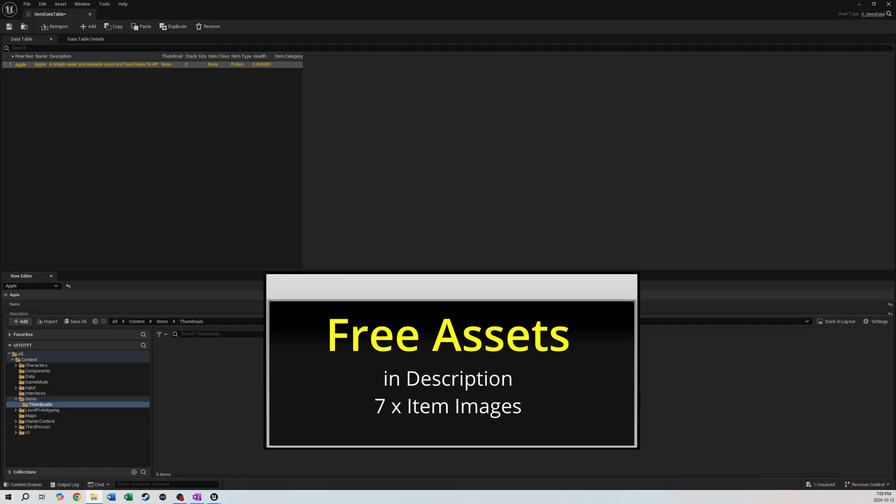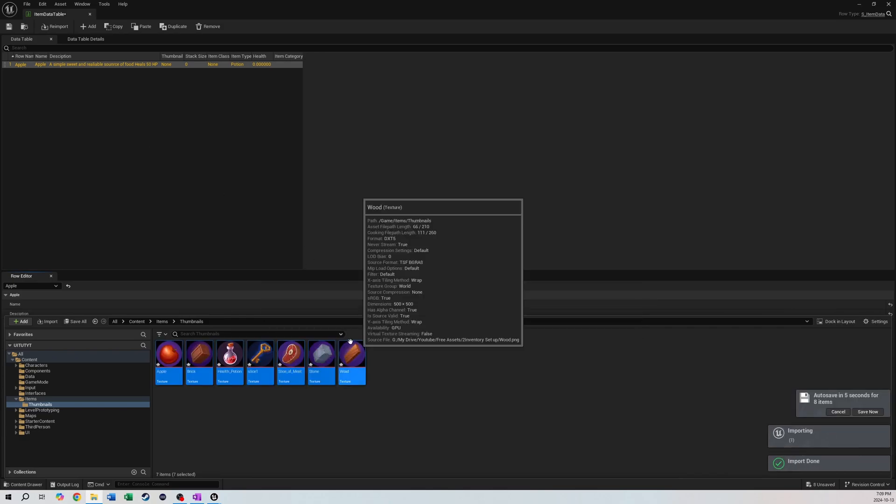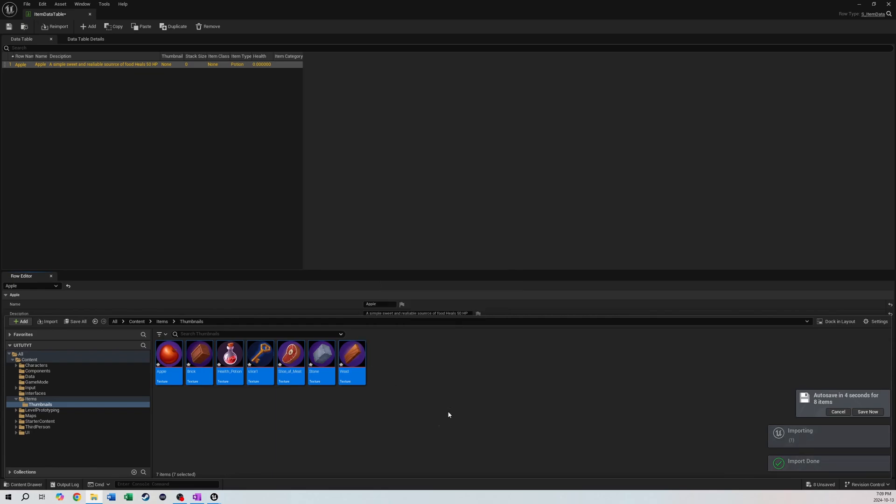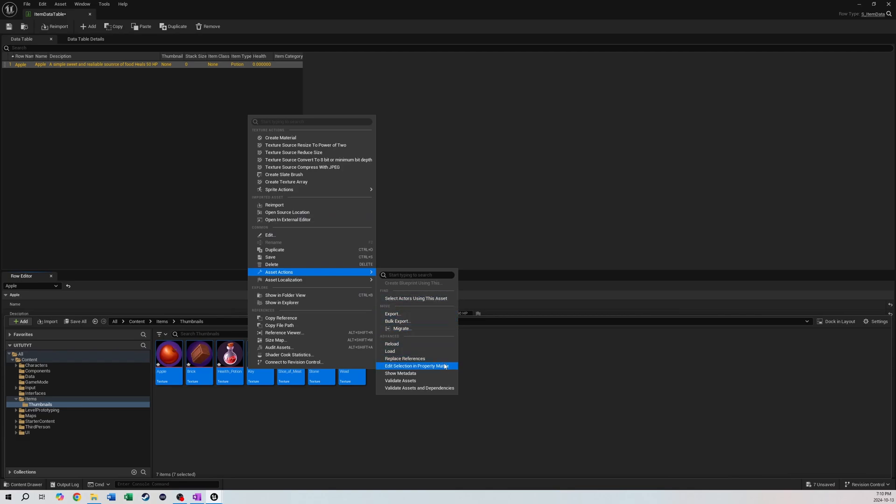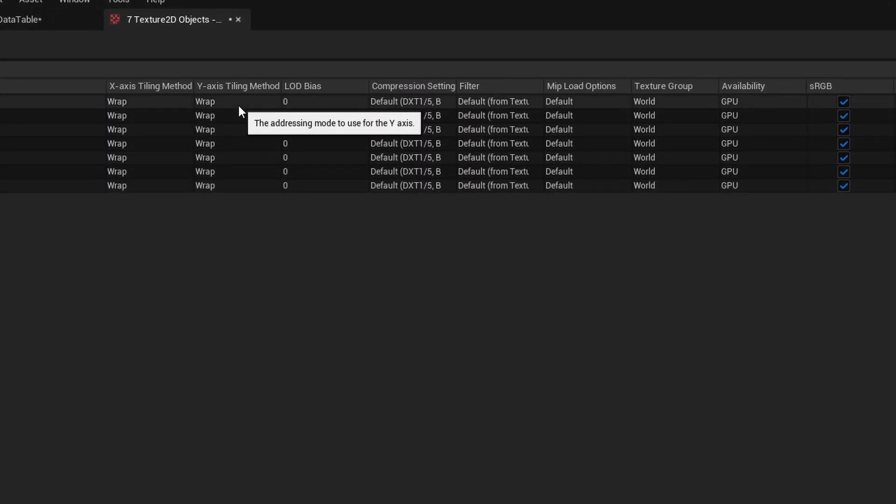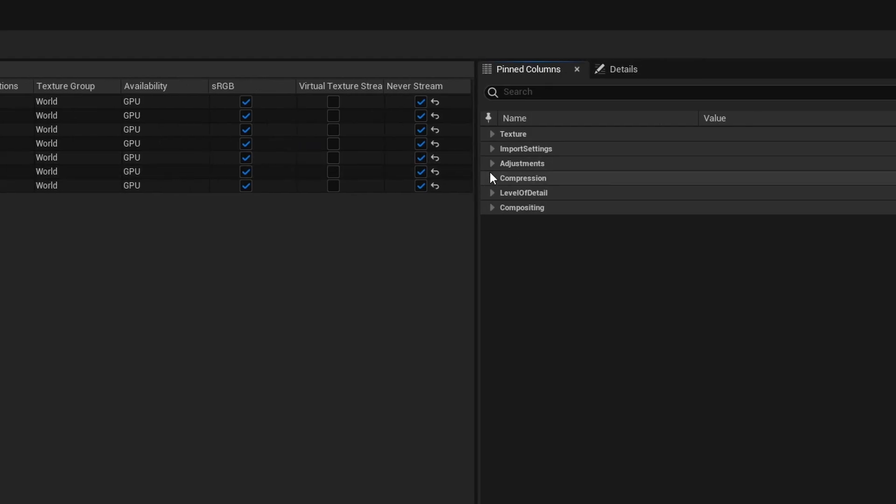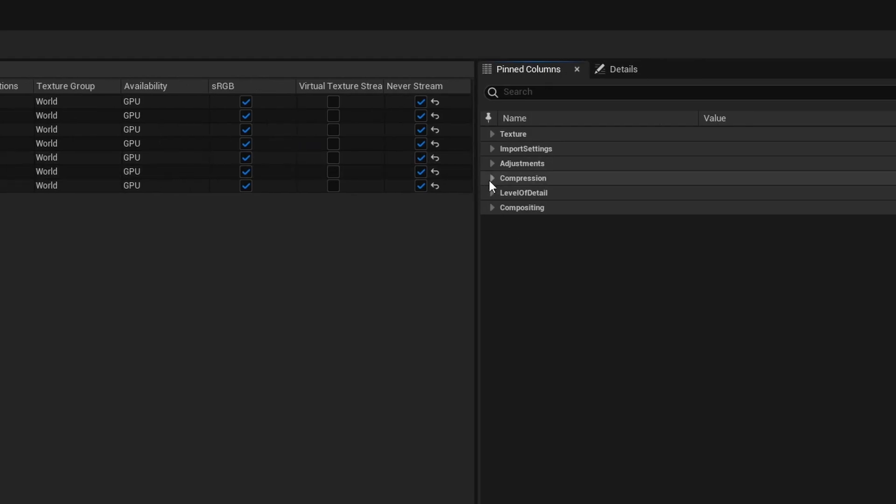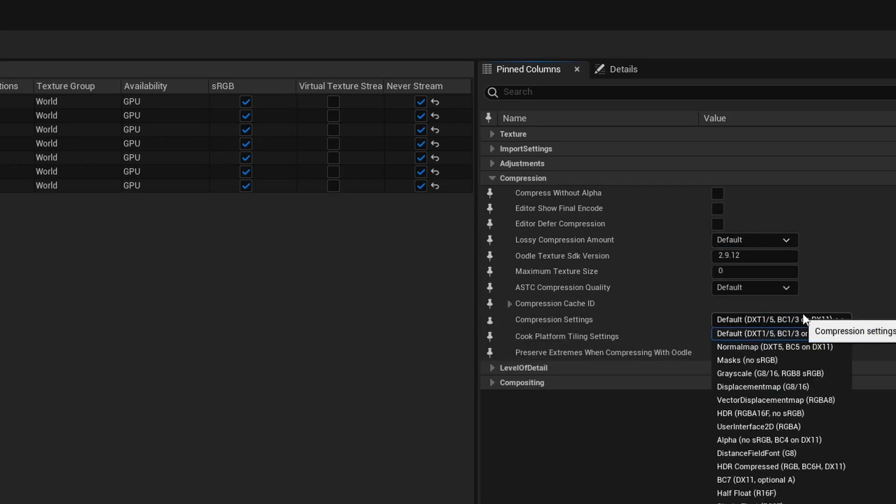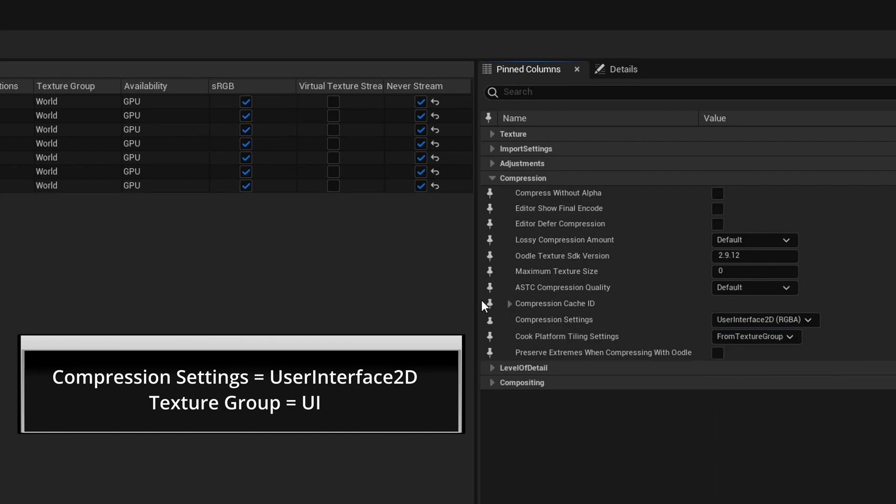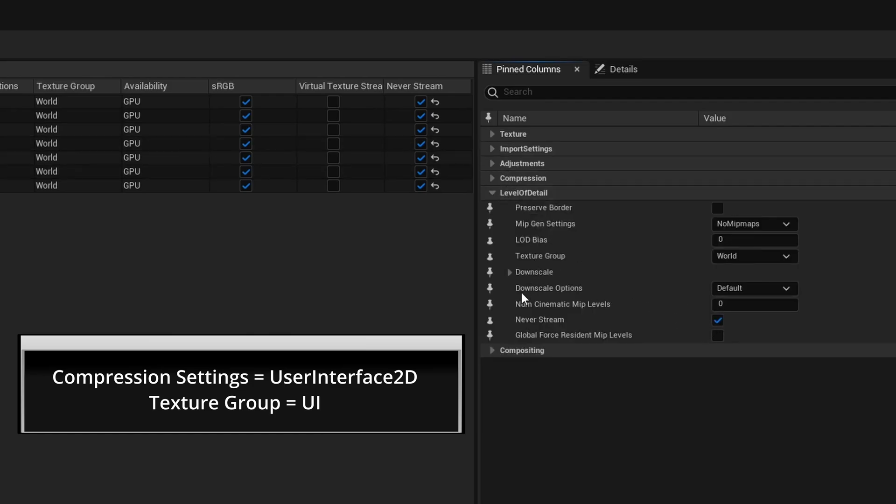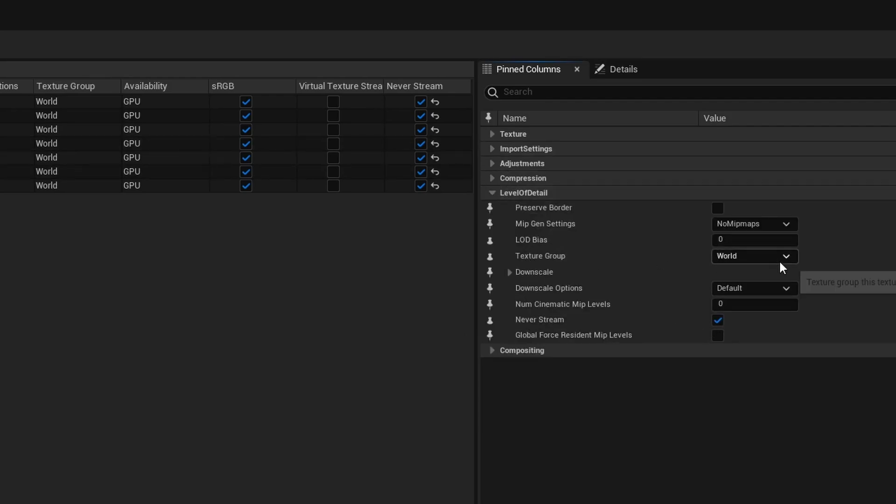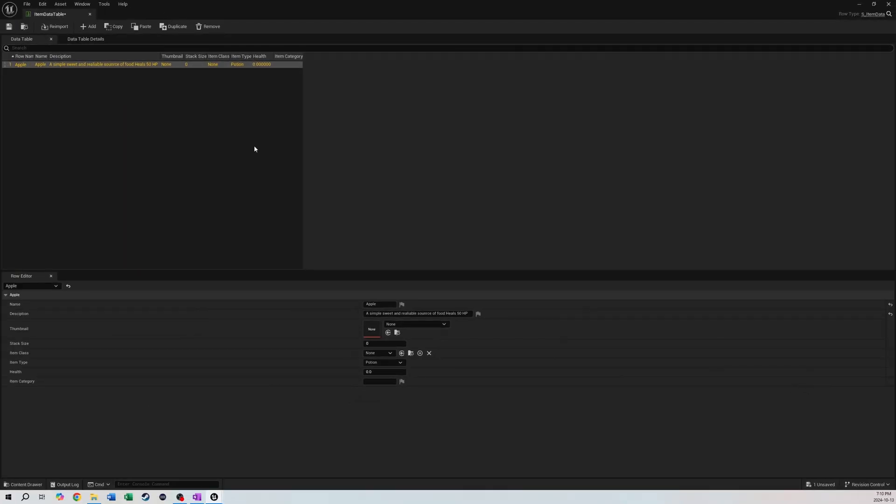Opening up your free assets, it'll be the seven images of the items we just made. We're going to select all these, we're going to right-click, we are going to go to Asset Actions, Edit Selection, and Property Matrix. We did this a couple videos ago in our last video for our health bar, so we're going to do it now for all this stuff. You'll see that the compression settings for this is set to default, but we want these to be set to UI or User Interface. Compression Settings, User Interface 2D. We're going to check Texture Group - it's all set to World but we want that to be UI as well. Texture Group UI. We're going to save all those and close it.